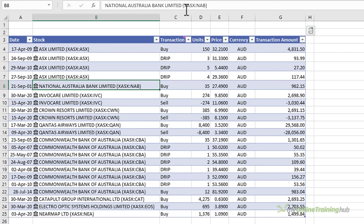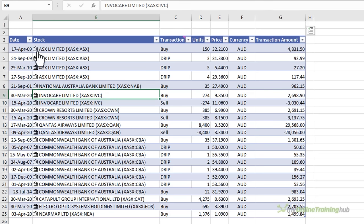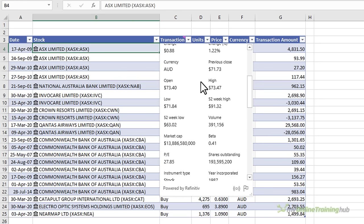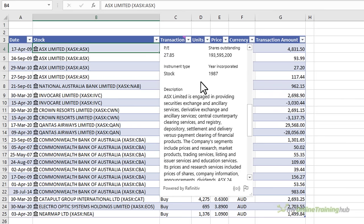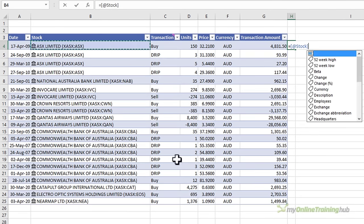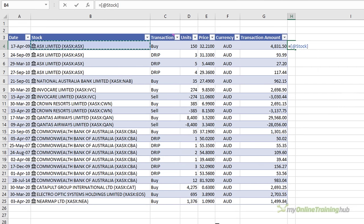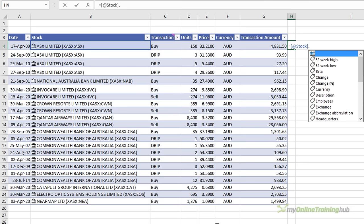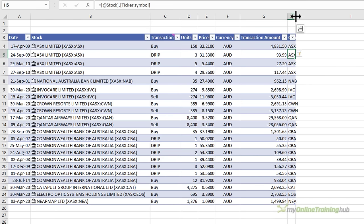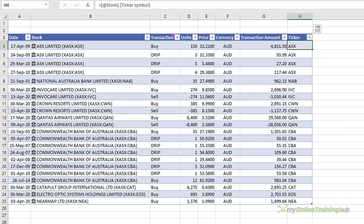Clicking on the stock icon reveals the card and the rich data now available in this Excel file for that particular stock. I can also extract this rich data to the grid by referencing it in a cell. If I reference the cell containing the stock data type I get a list of fields I can bring in. I use the dot operator and then type the field name — for example, the ticker symbol — then tab to select and press enter. I just need to give this column a name, and the formula copies down automatically because this is an Excel table.